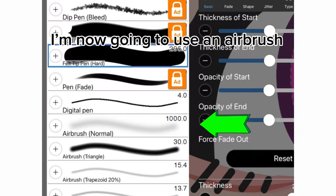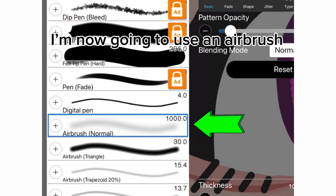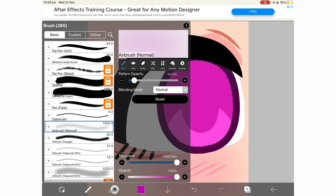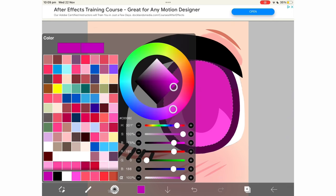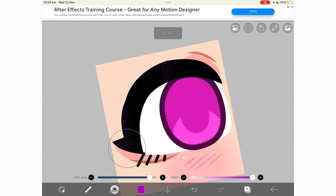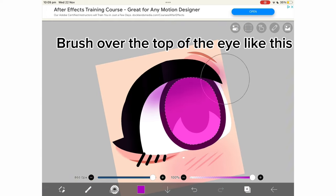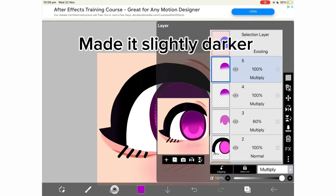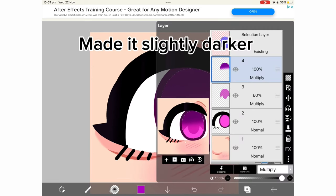I'm now going to use an airbrush. Brush over the top of the eye like this. Make it slightly darker.